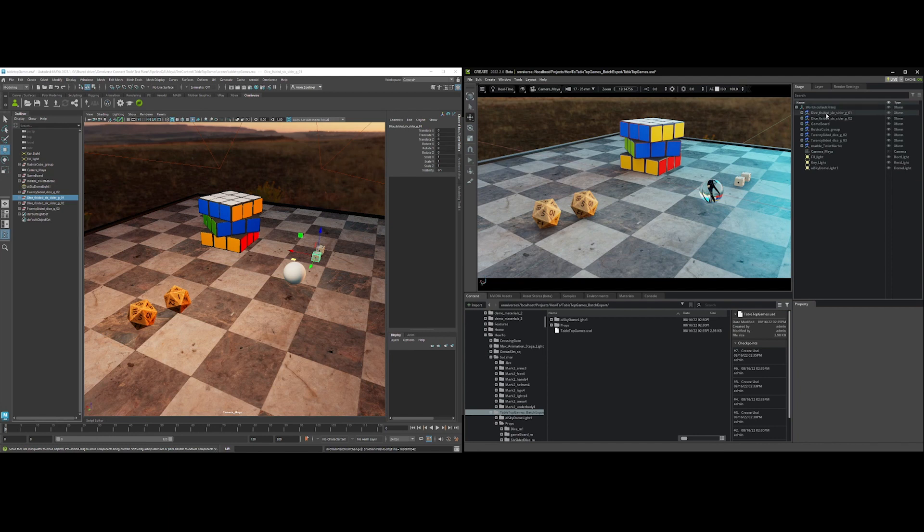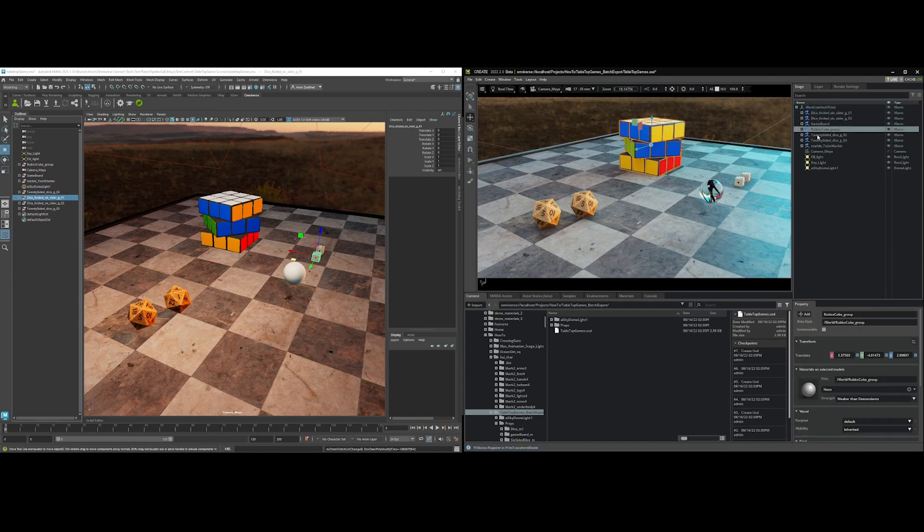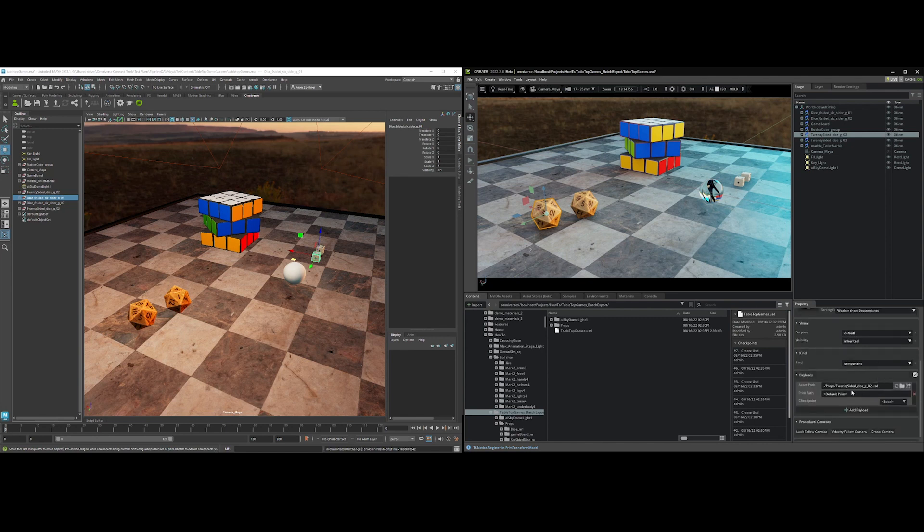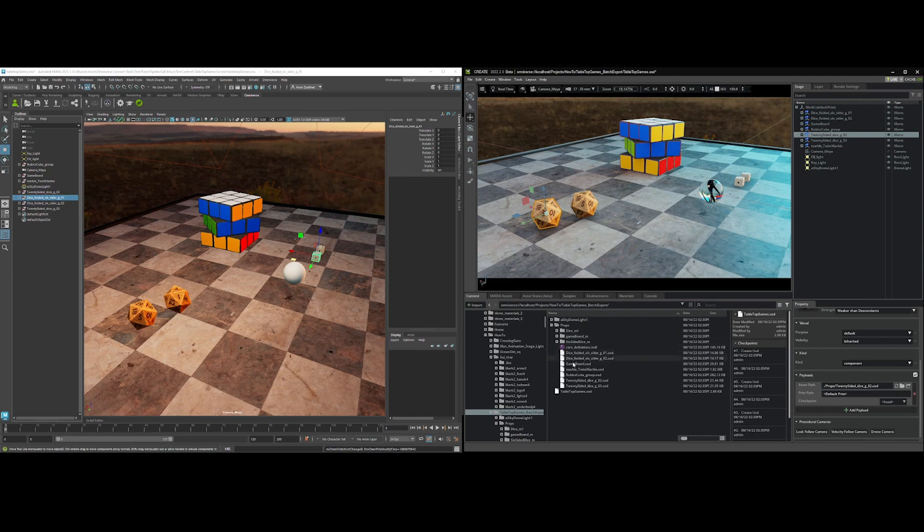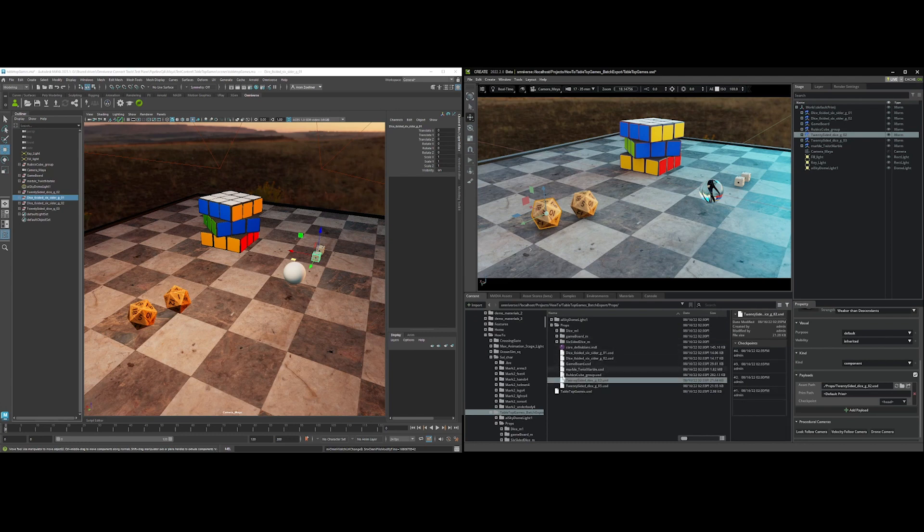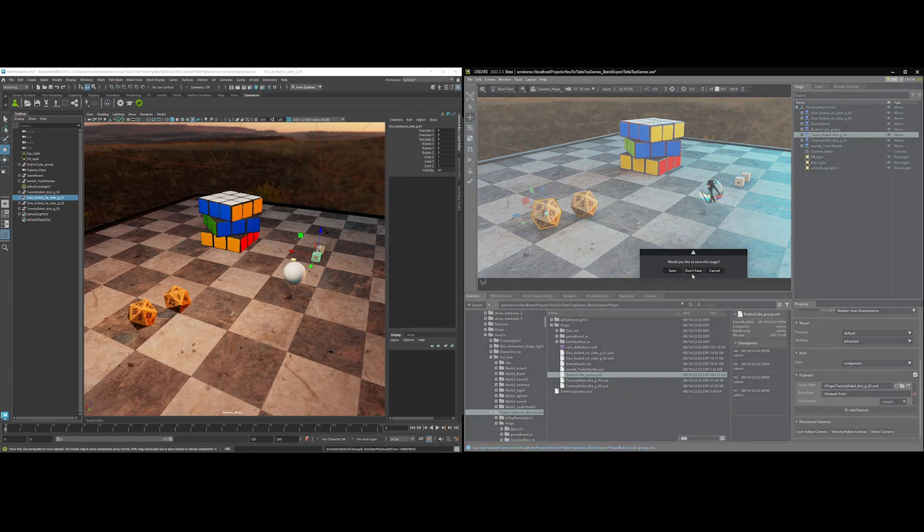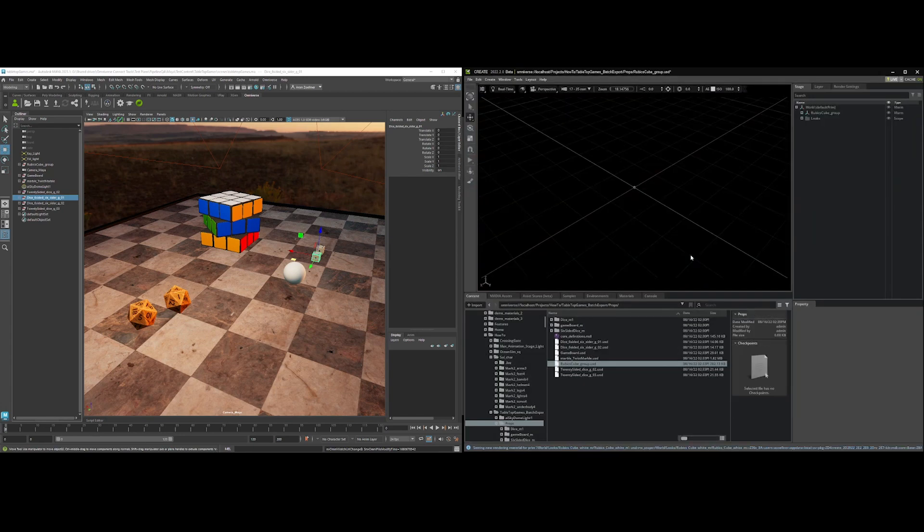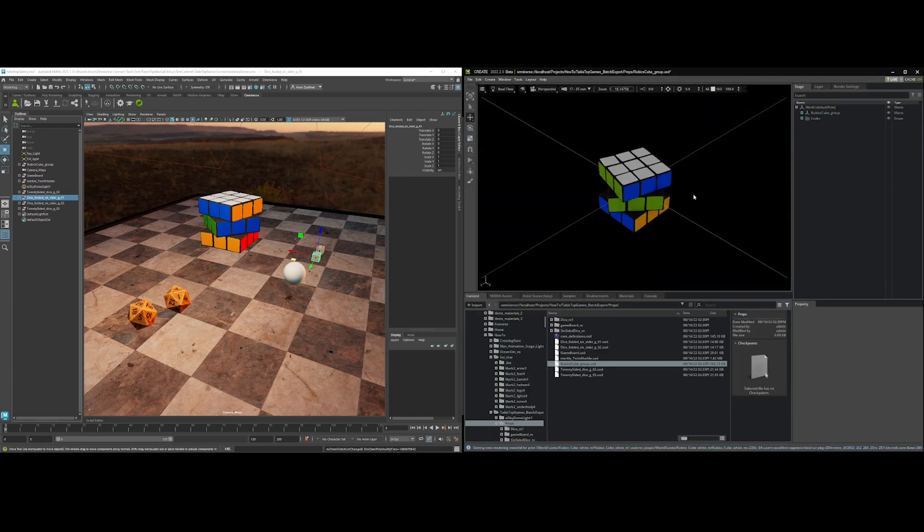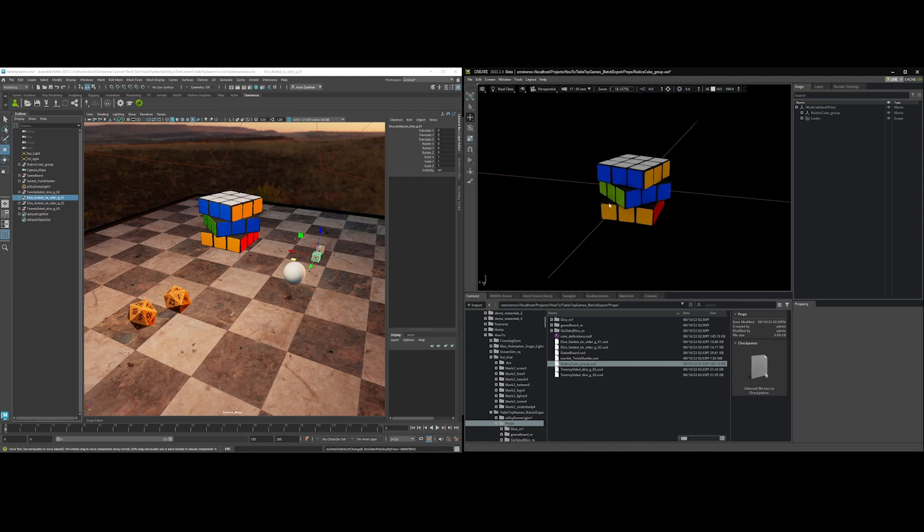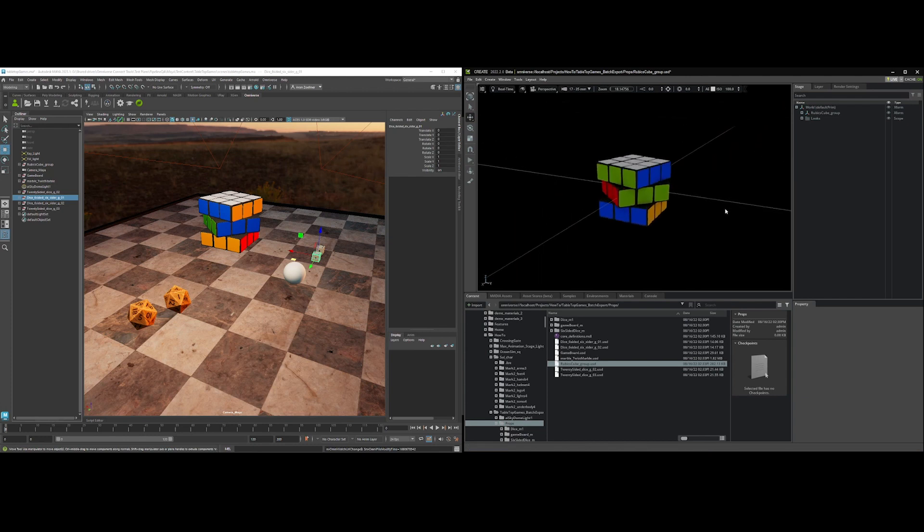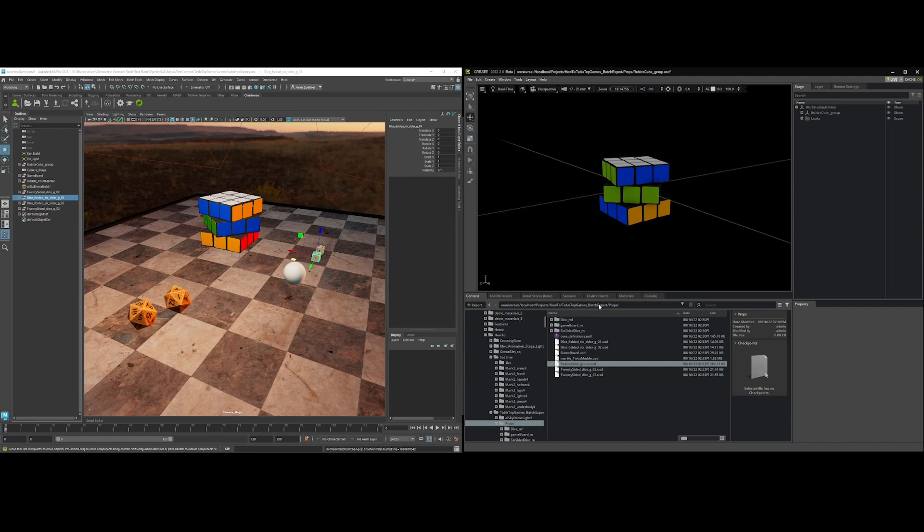If I come over here, I can see that each one of these is a payload, and these reference back to the props folder. And if I were to go open one of these props, you can see here, let's just say the Rubik's cube, that it is at origin so it can be used fairly easily in another scene or another composition.